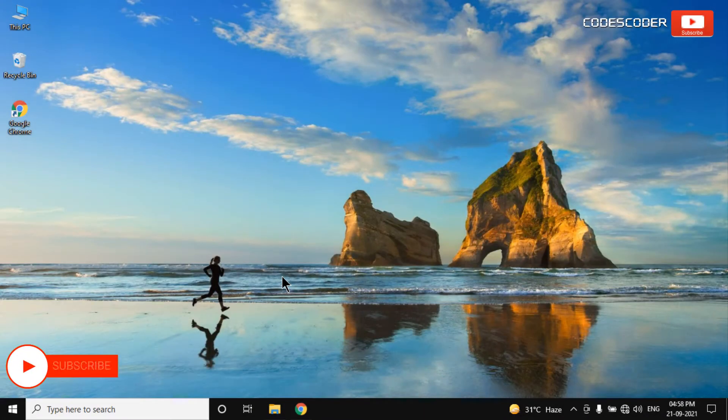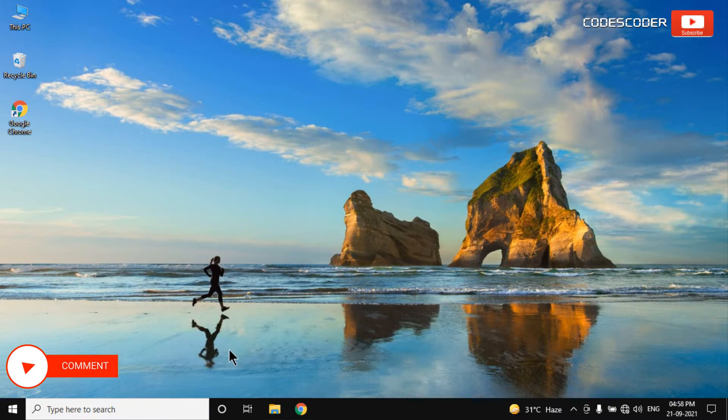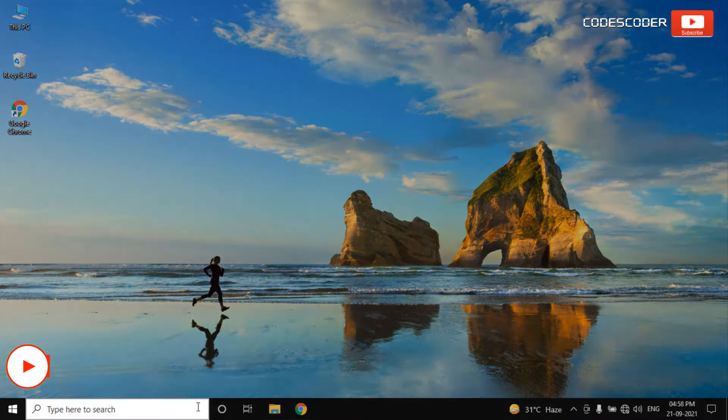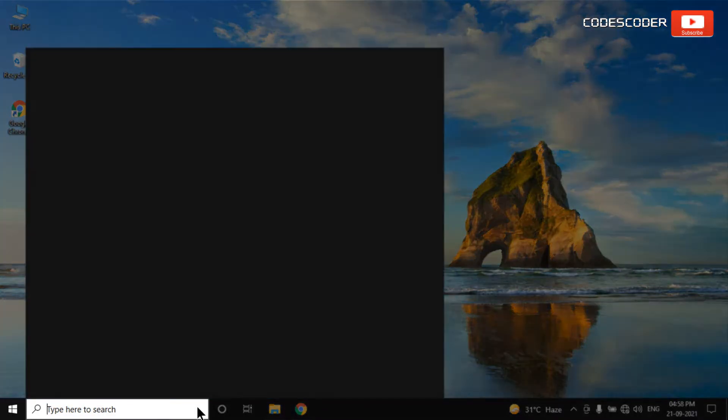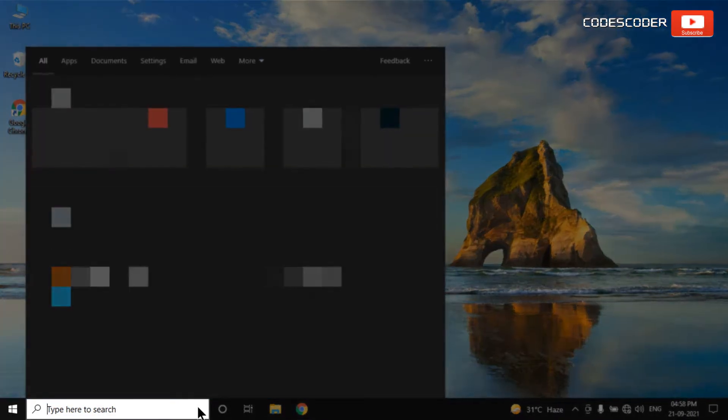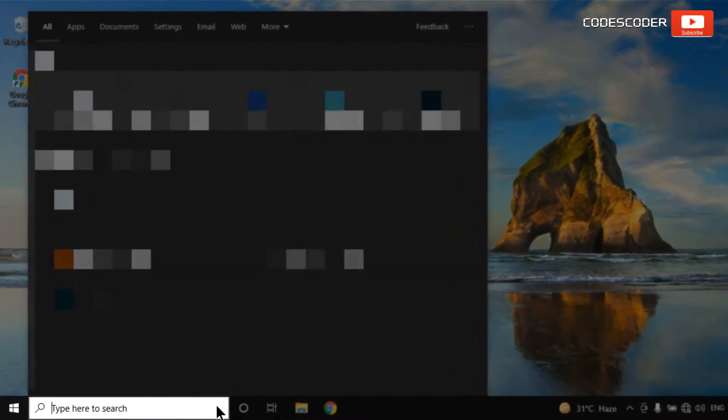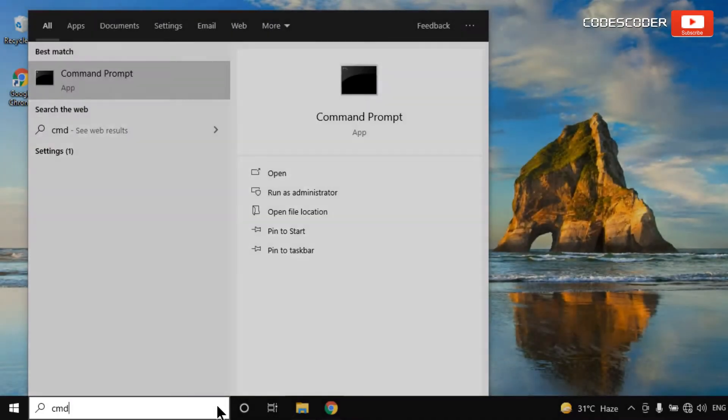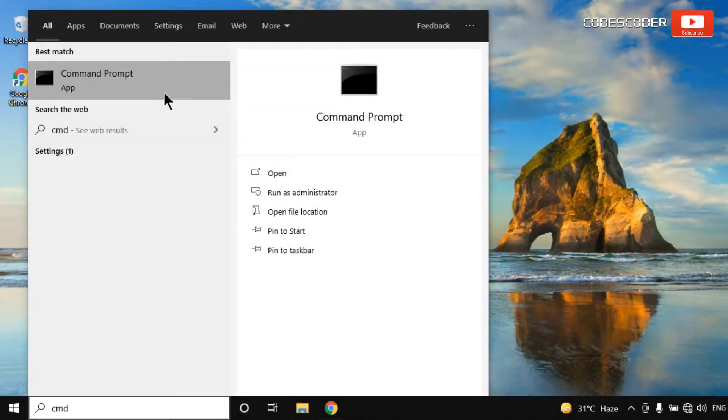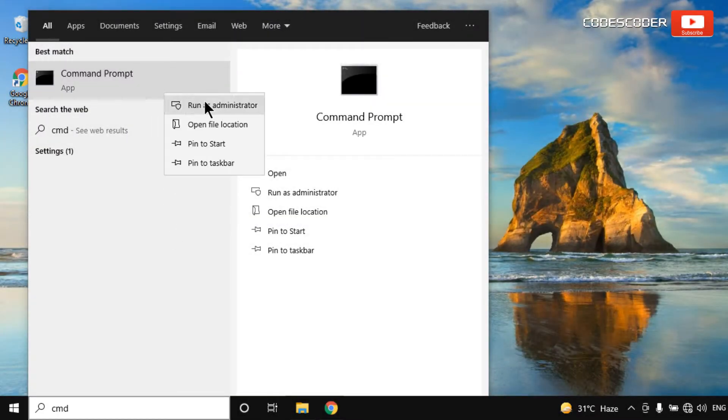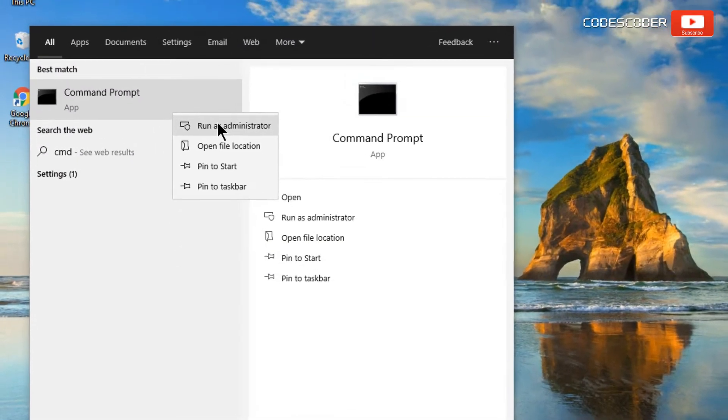In order to fix this issue, go to the search bar and type CMD. And right click on command prompt at the top. Now select run as administrator.